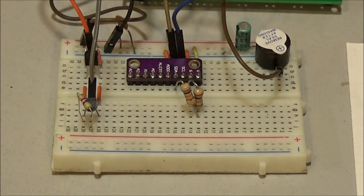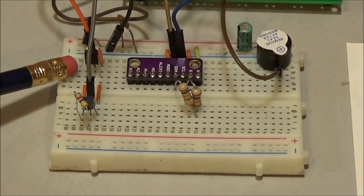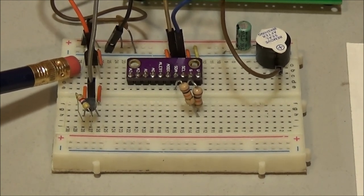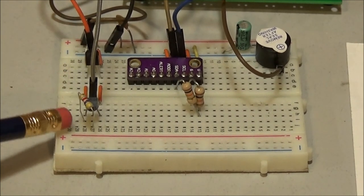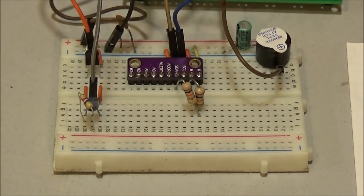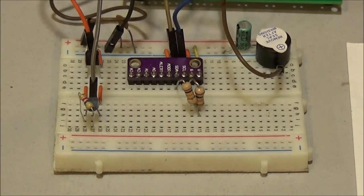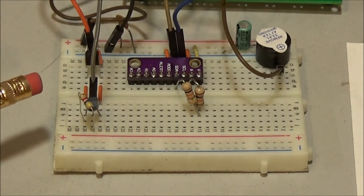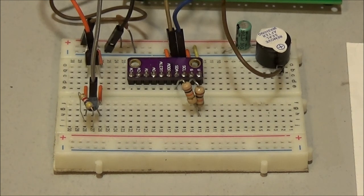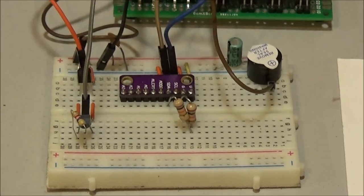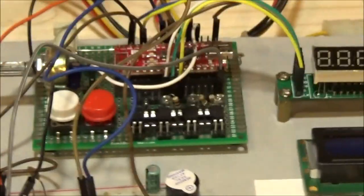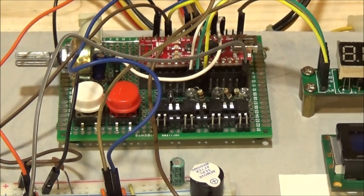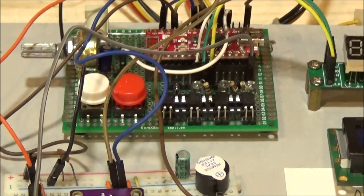We have a TMP36 analog temperature sensor here, then we have a DS18B20 digital temperature sensor. Both have been used with Arduino and both are connected right now to an Arduino Nano on my breakout board.